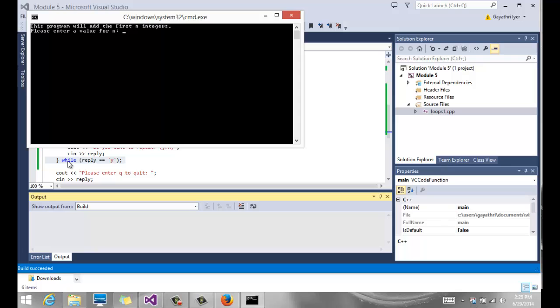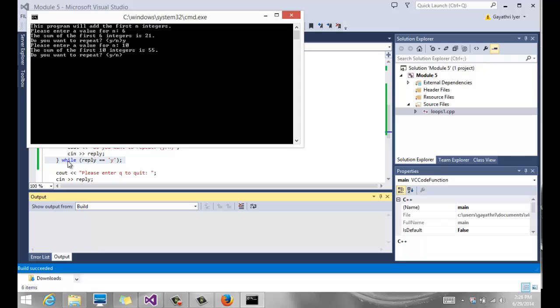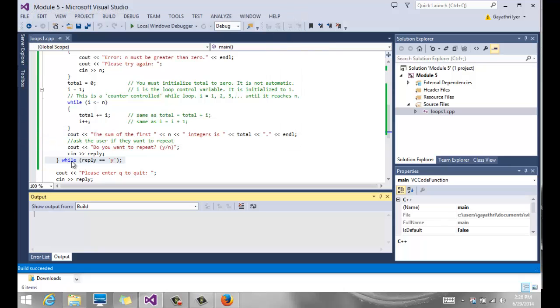Now let's say I enter a value for n. I enter 6. It says sum of the first 6 integers is 21. Do you want to repeat? I'm going to say yes. Now I'm going to say 10. Okay. Do you want to repeat? Yeah. One more time. And finally I say no. It says enter Q to quit, and it comes out of the program.